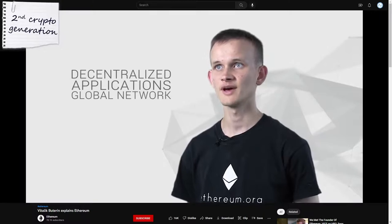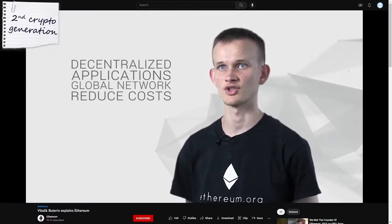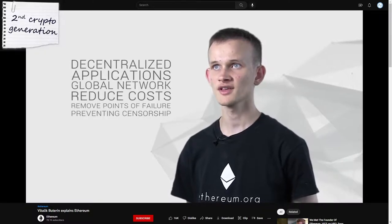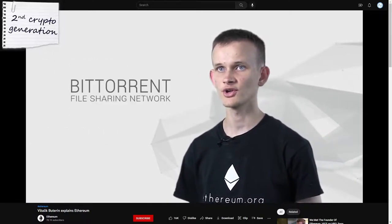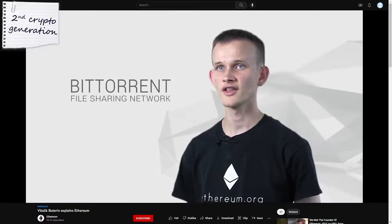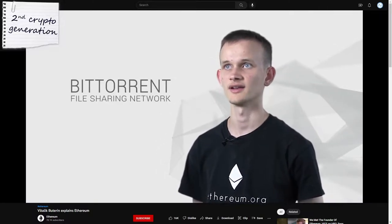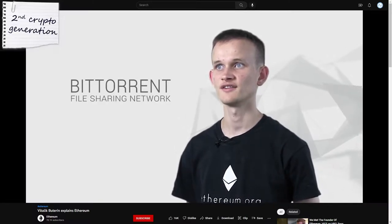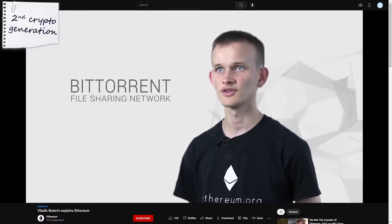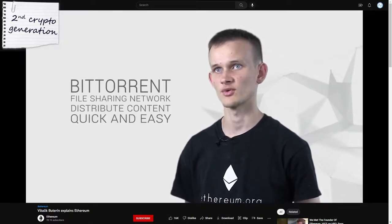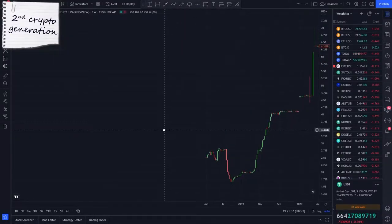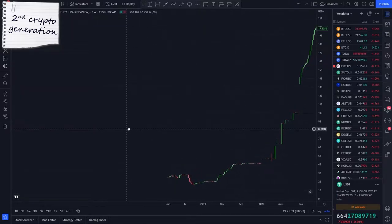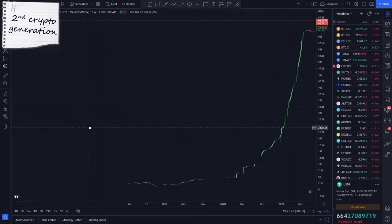Decentralized applications have been becoming more and more important in the past 10 years. They benefit from massively reducing costs and barriers to entry, removing single points of failure, preventing censorship, and ensuring transparency and trust. On top of what Bitcoin could already do, the second generation added smart contracts, allowing people to build things on the ledger. Cryptocurrencies were no longer just currencies — they became platforms for decentralized applications. One well-known example of such a dApp is USDT.